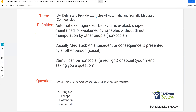Examples of automatic and socially mediated contingencies. With automatic contingencies, you should immediately think about functions. One of our functions is automatic, sometimes called sensory — more commonly known as sensory today. All automatic means essentially is alone. Behaviors evoked, shaped, maintained, weakened, increased by variables without direct manipulation by other people.